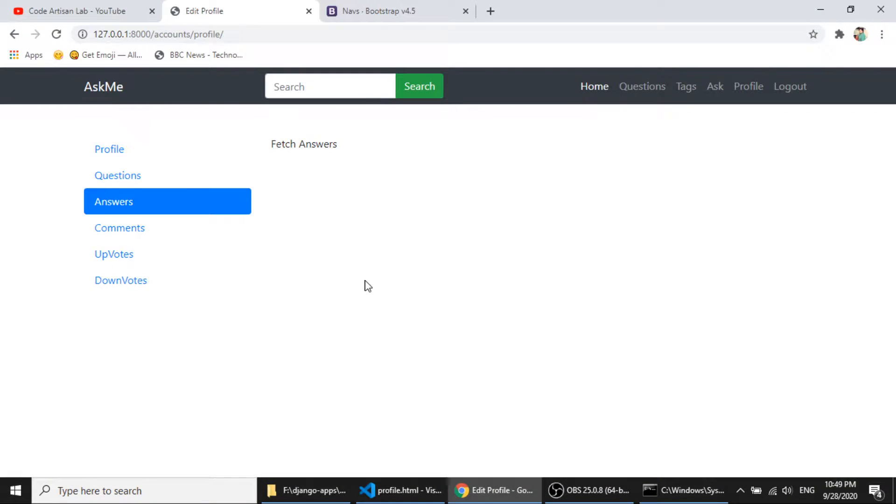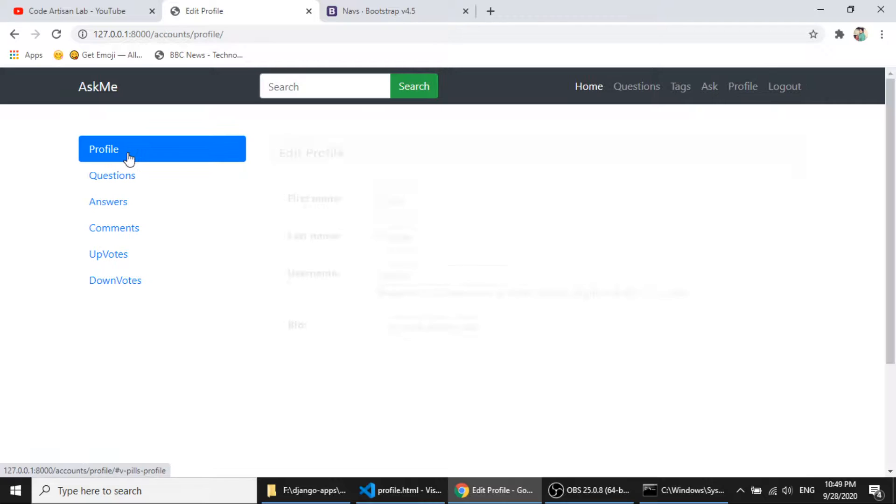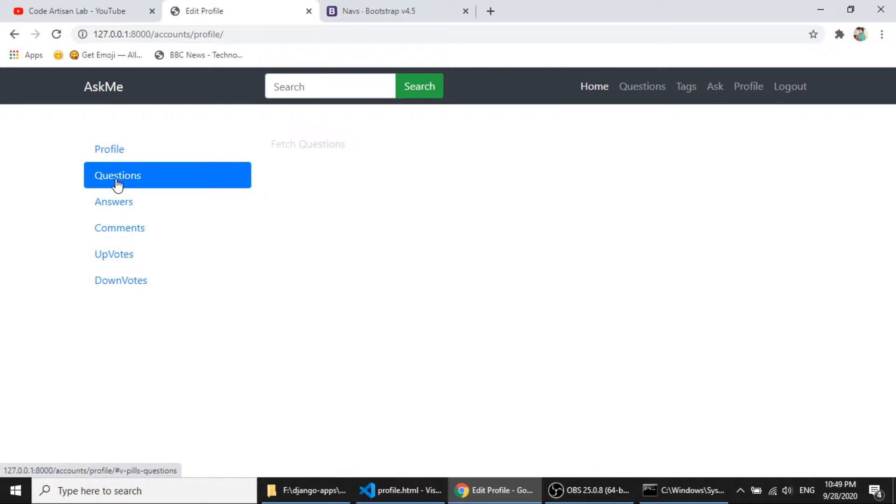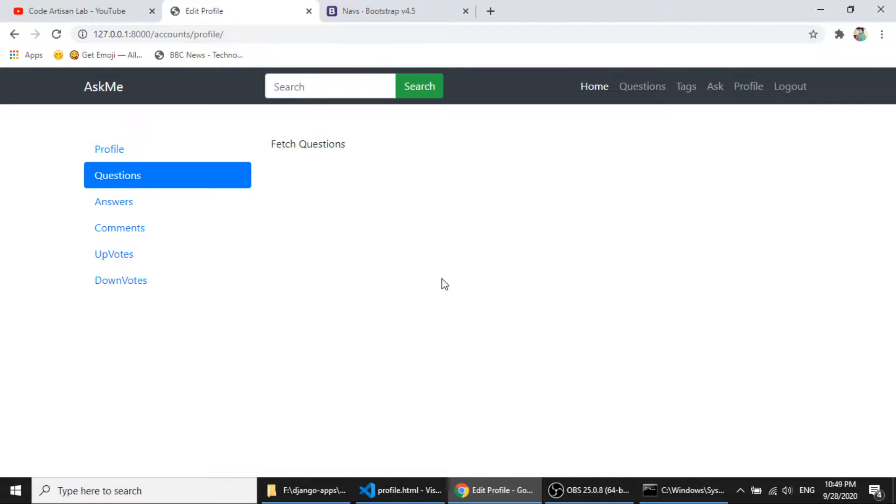So in the first, in the profile nav, I am fetching the edit profile form. Now in the question nav, I will fetch the data. I will fetch the submitted question of this particular user. So let's do this.